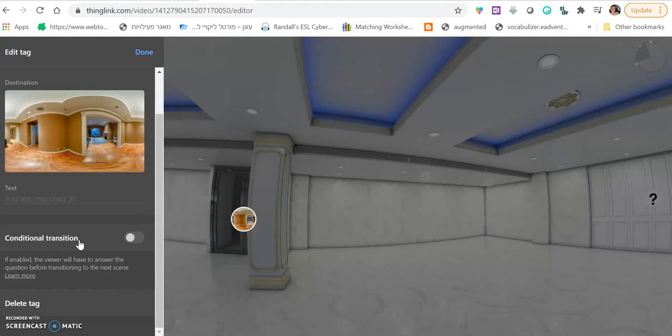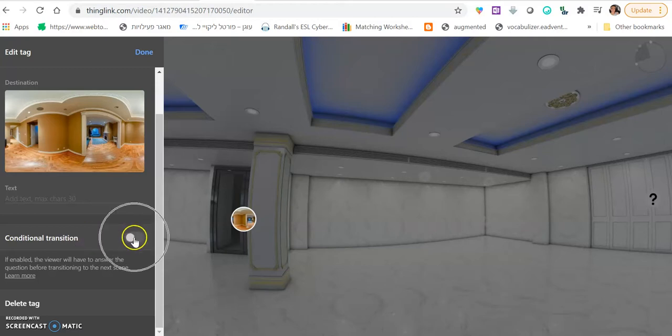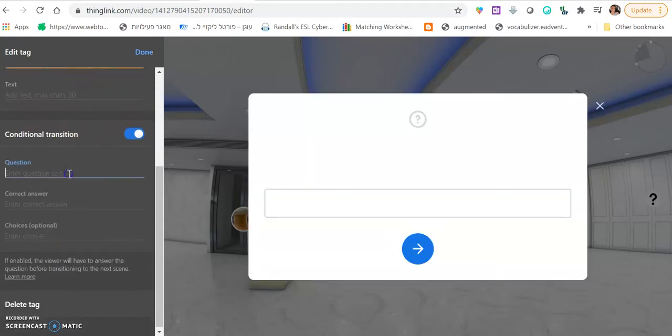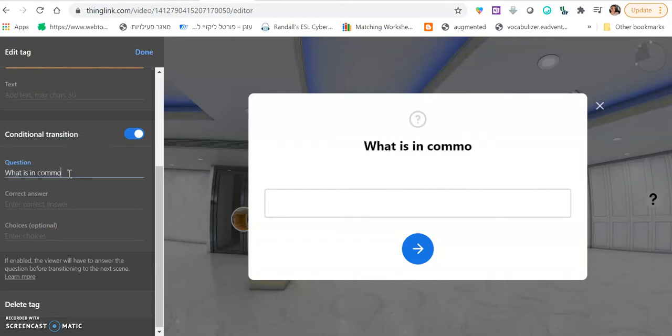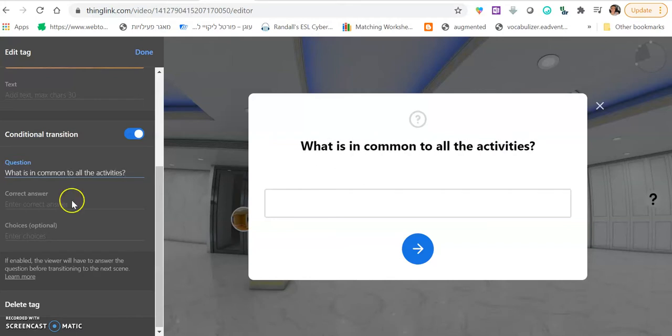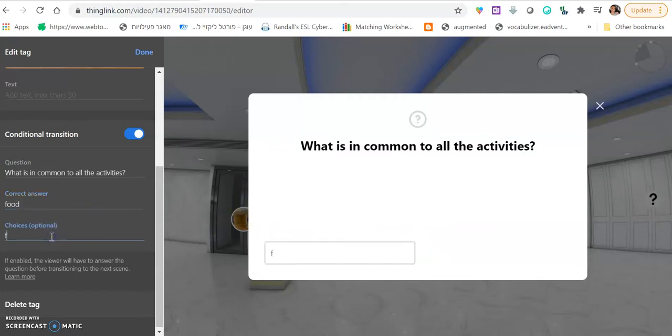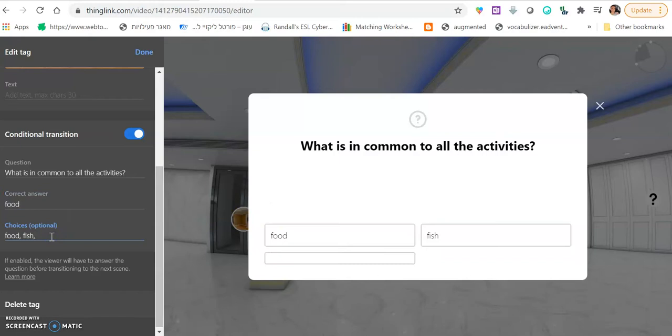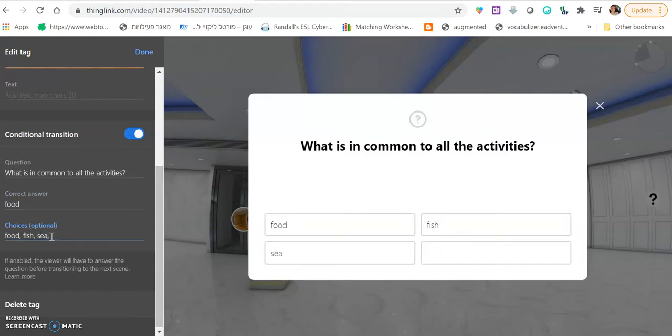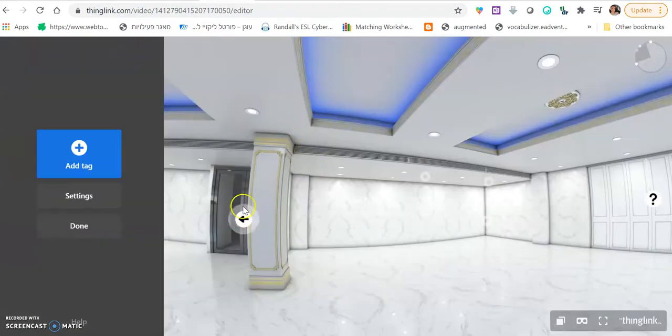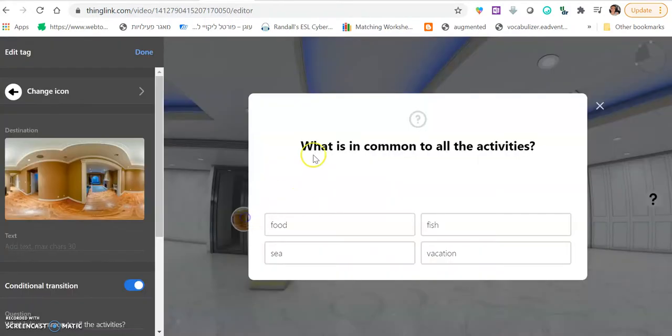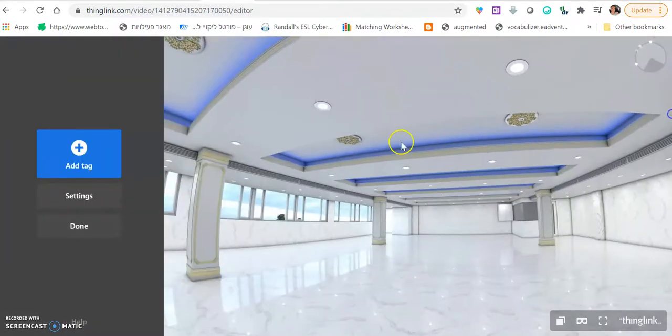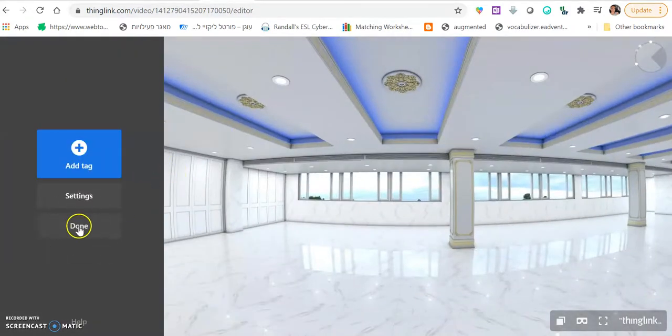And you want it to be something about those activities that you've hidden in the room. So, let's say there is one thing in common to everything, like food or vegetables or house. Then, you do conditional transition. You ask your question here. Common to all the activities. And you write the answer here. For example, food. And if you want to make it a little easier, you can actually add options, like food, fish, sea, vacation. And then, they have all those options. Just click the correct answer. That's easier. Then, you want to click done. And your room is done. You click done.